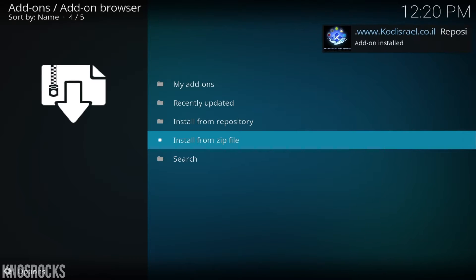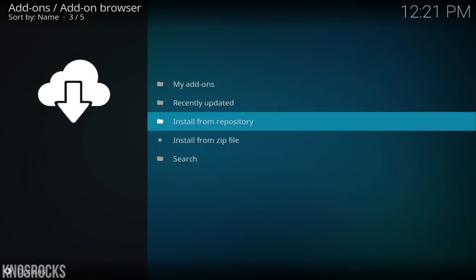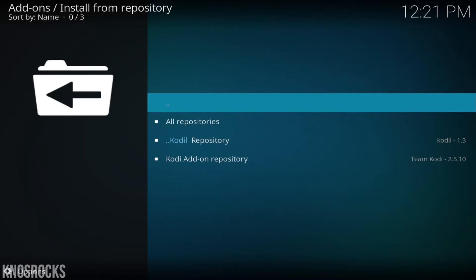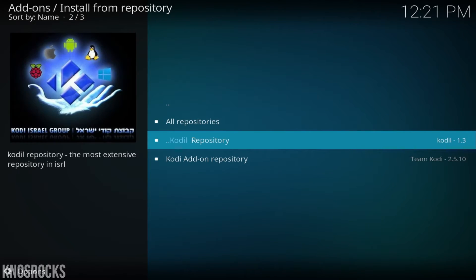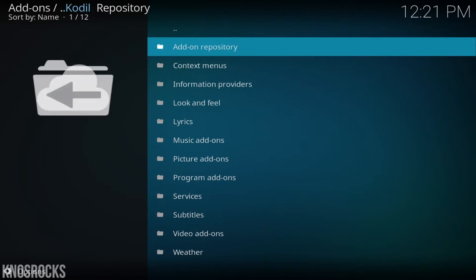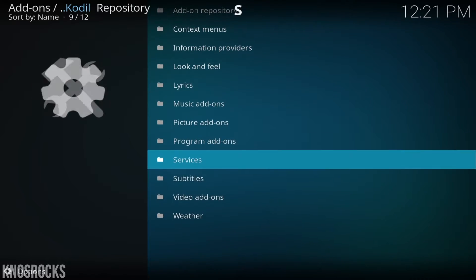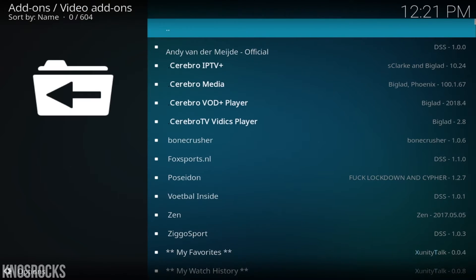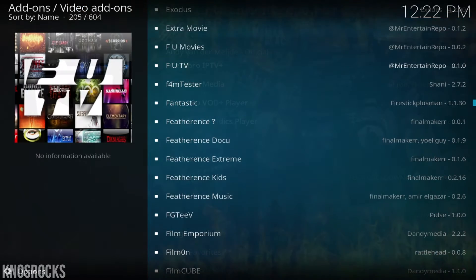Now let's go back and select install from repository, go into the Kodi L folder, then video add-ons, and we're going to install the video add-on fantastic.